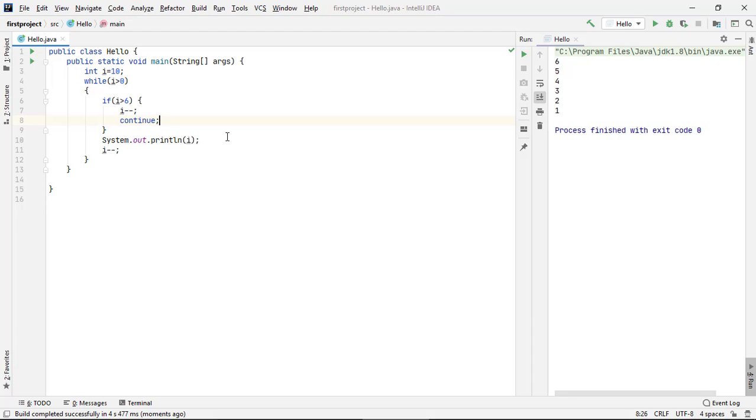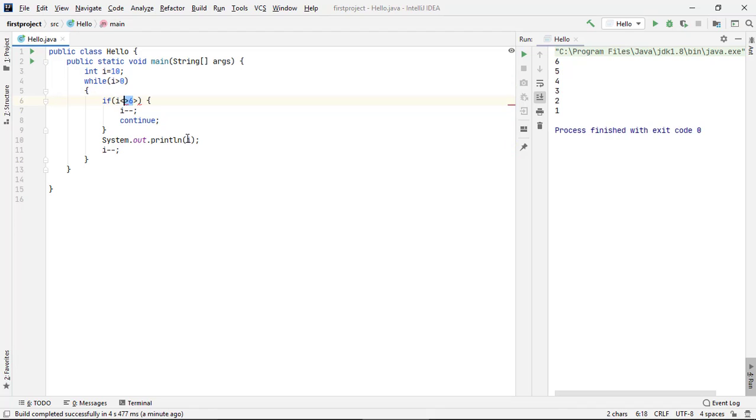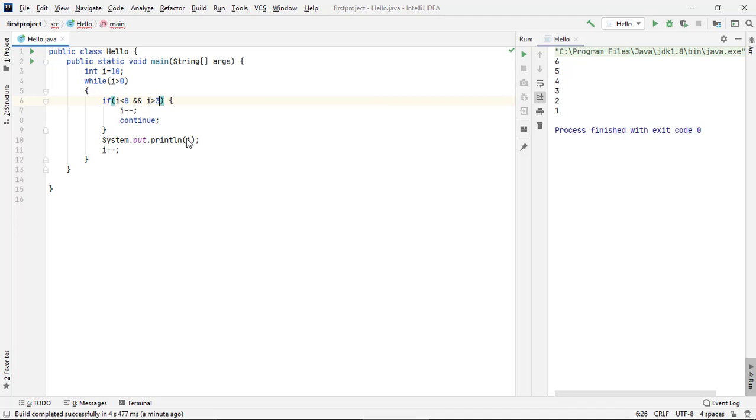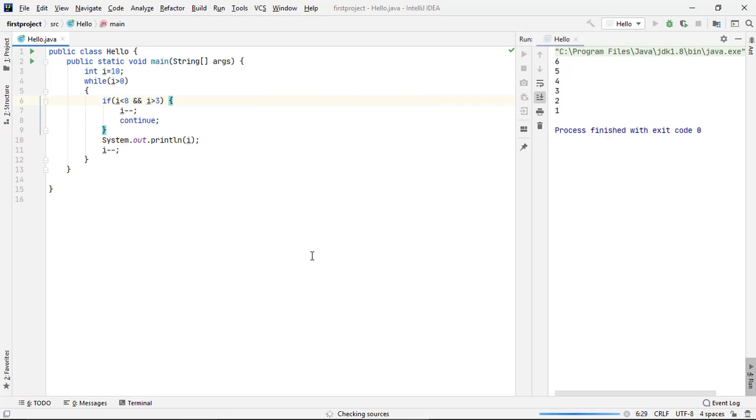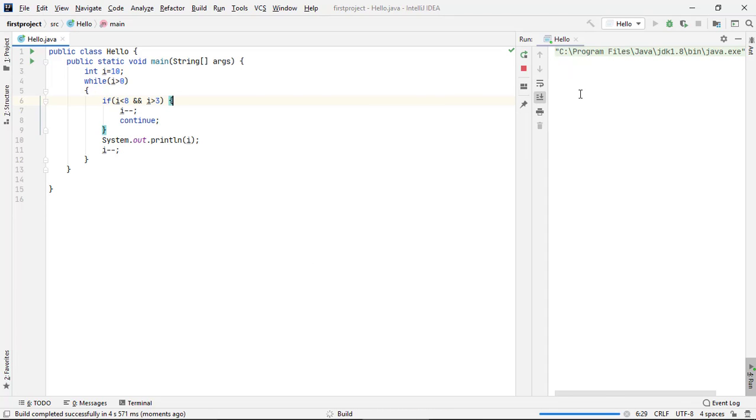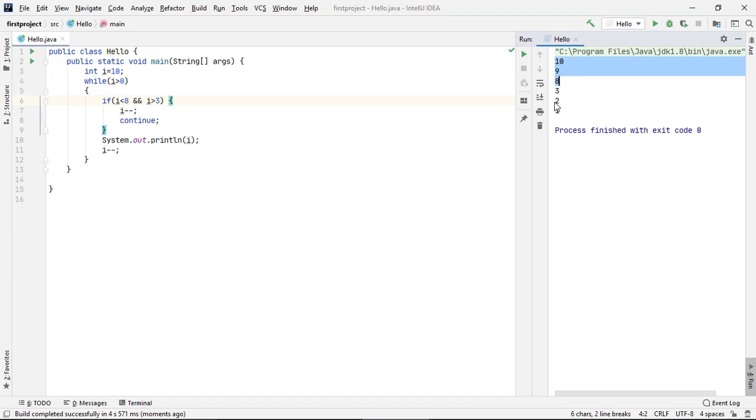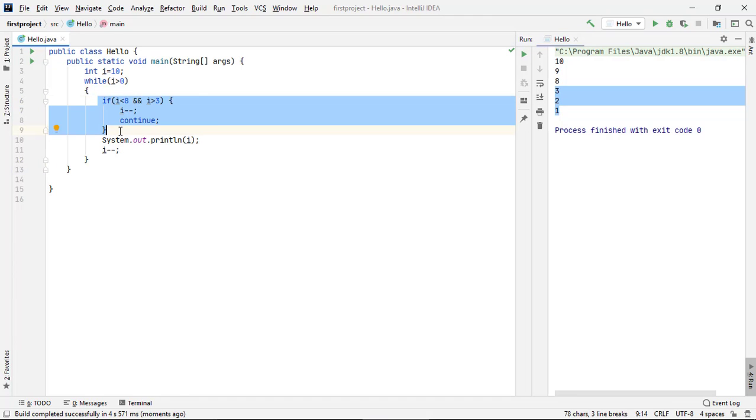Agar humein range karni hai to is case mein agar hum yaha par condition likh dete hain. Jaise humein range chahiye 10 to 7 aur 3 to 1, to is case mein kya hoga ki i is less than 8 and i is greater than 3. Agar aise kuch condition hai to yeh kya kar de, i ki value ko decrease to kar de aur continue kar de. Aur agar nahi hai to is case mein i ki value ko print kara de. Agar hum ise run karenge.